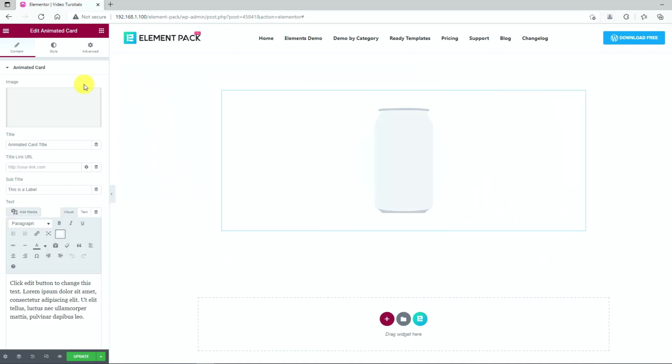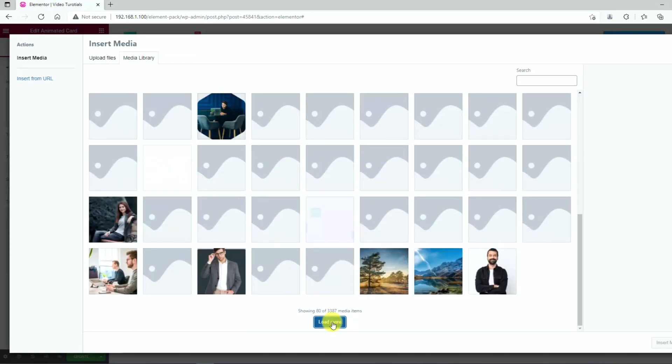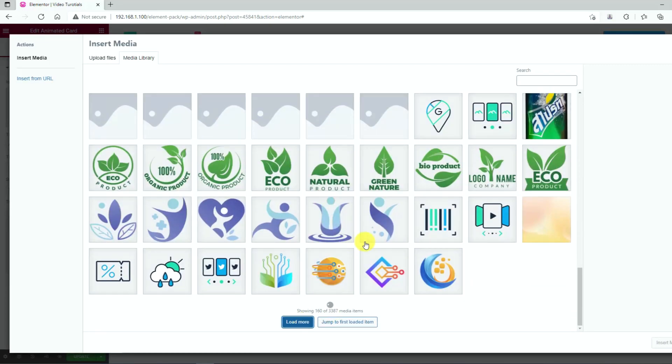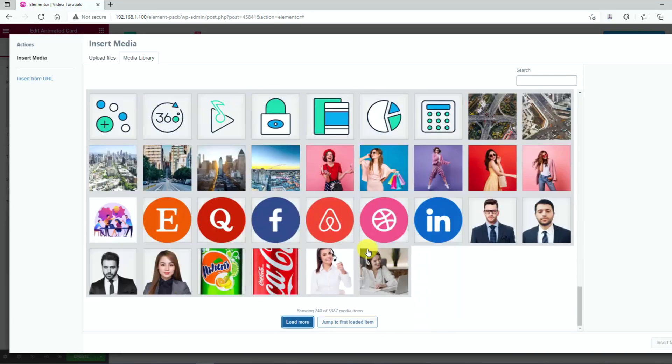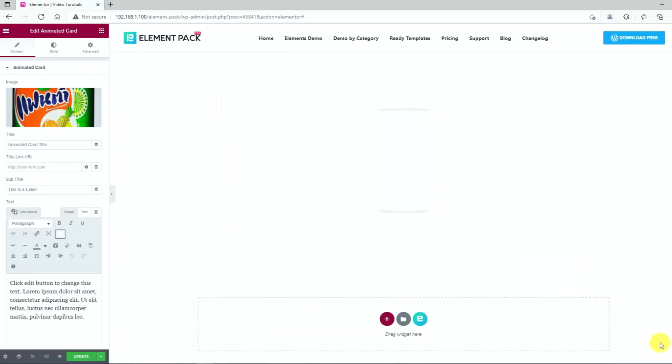Let's see how you can customize it. From the Animated Card section of the content tab, you can select an image or something to replace the default tin can using the image field here. Let's select a branded cola bottle for example.